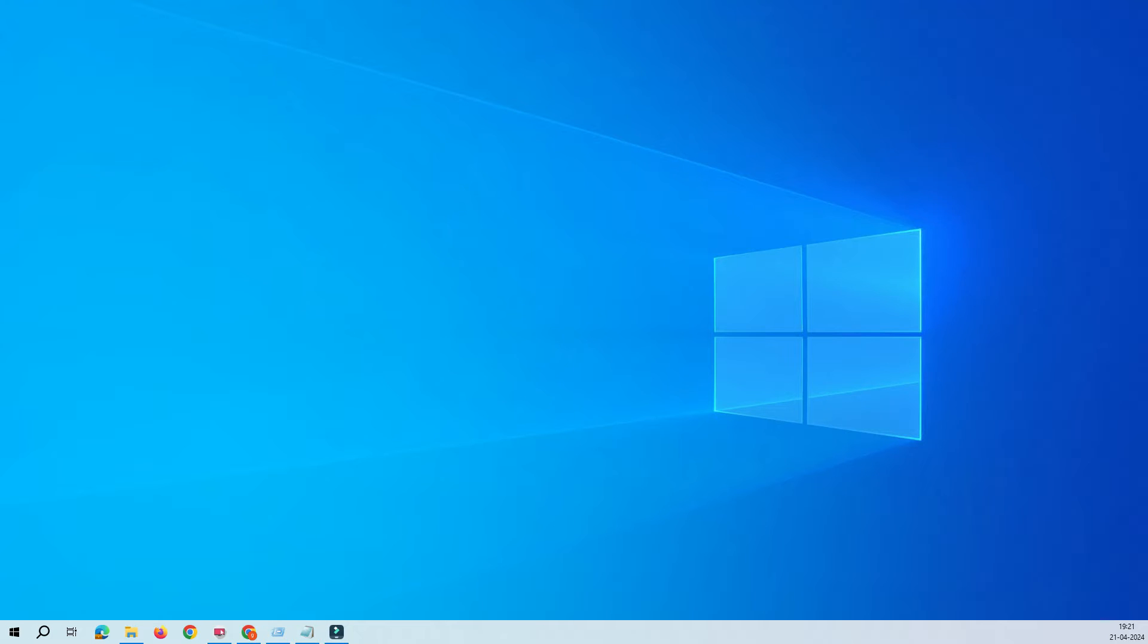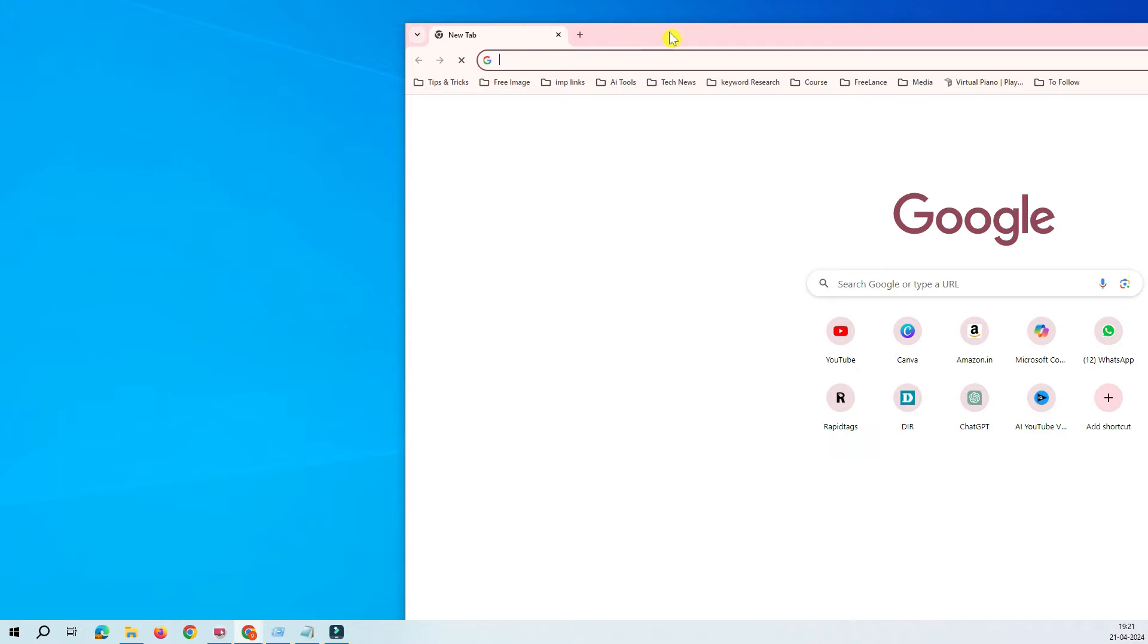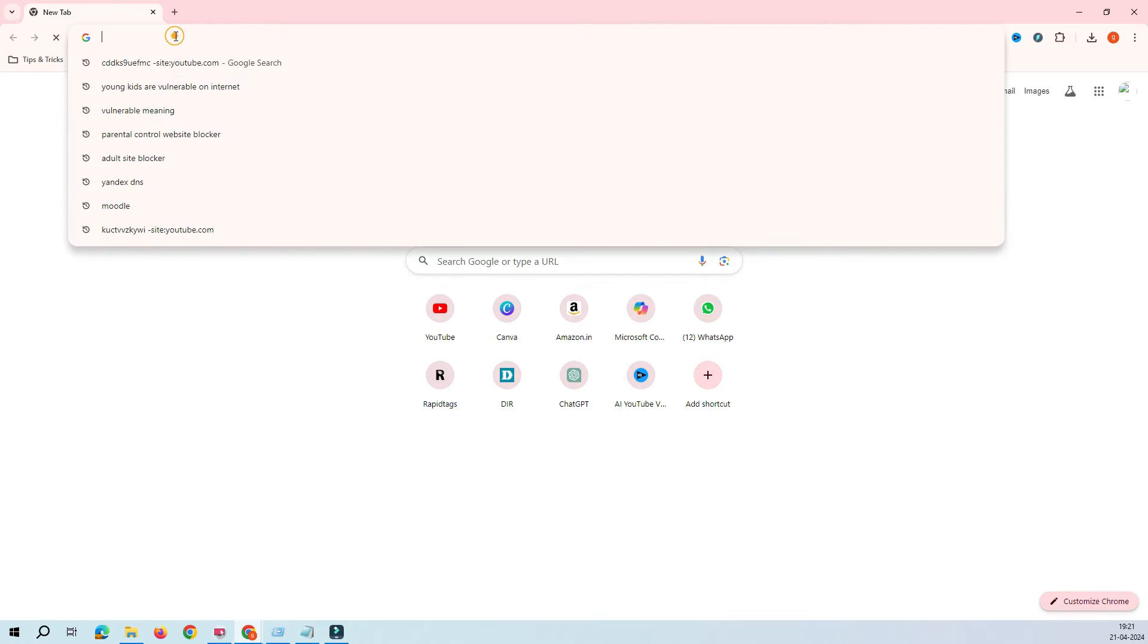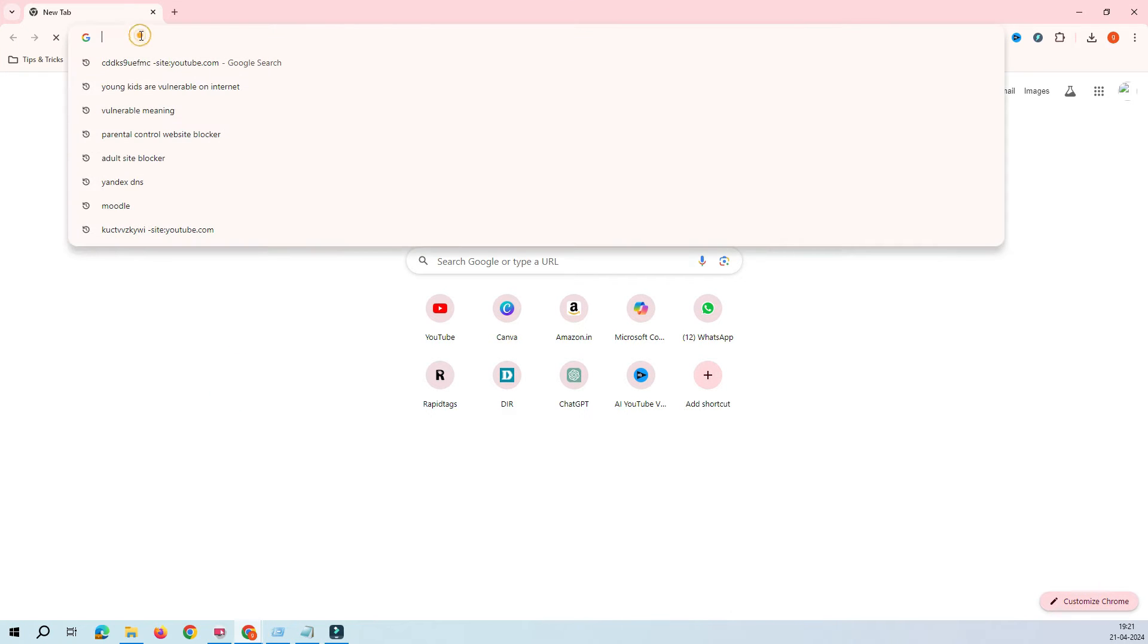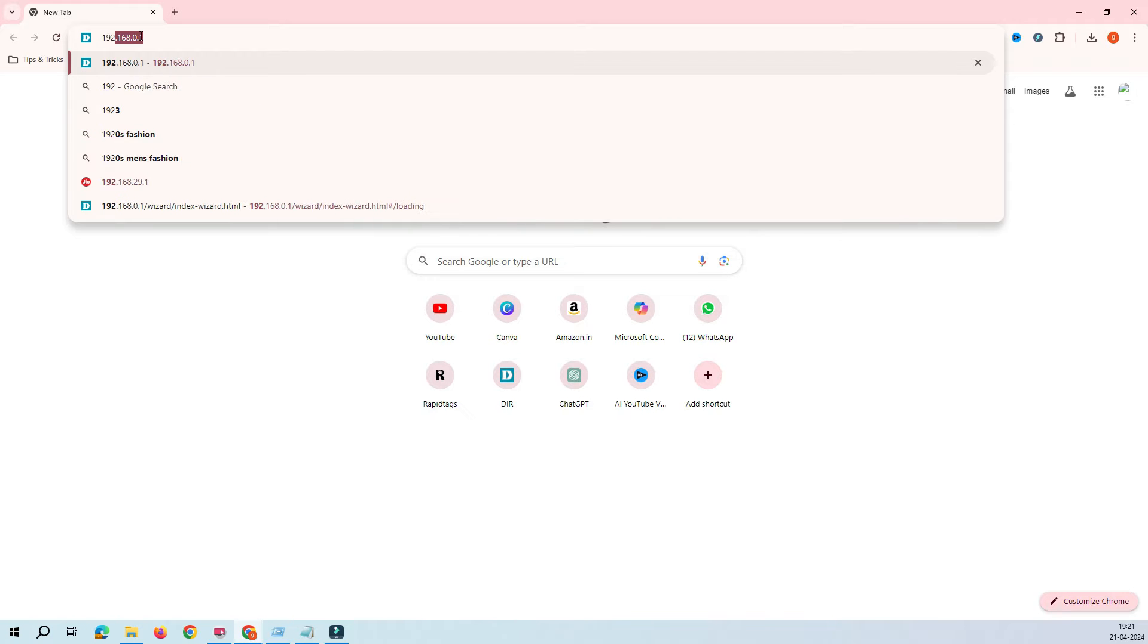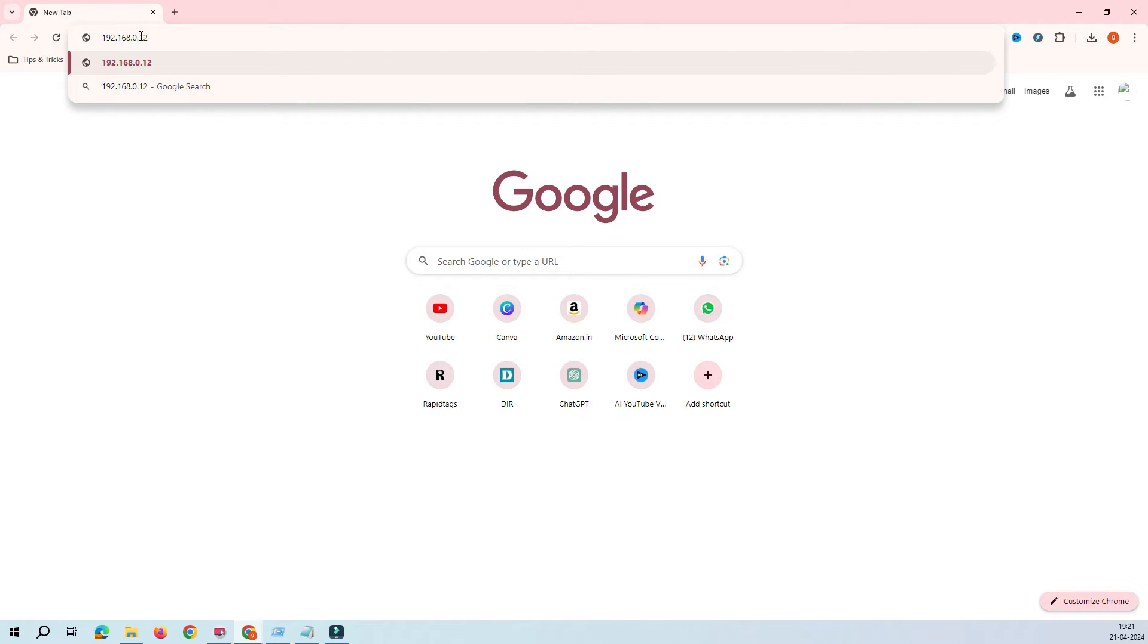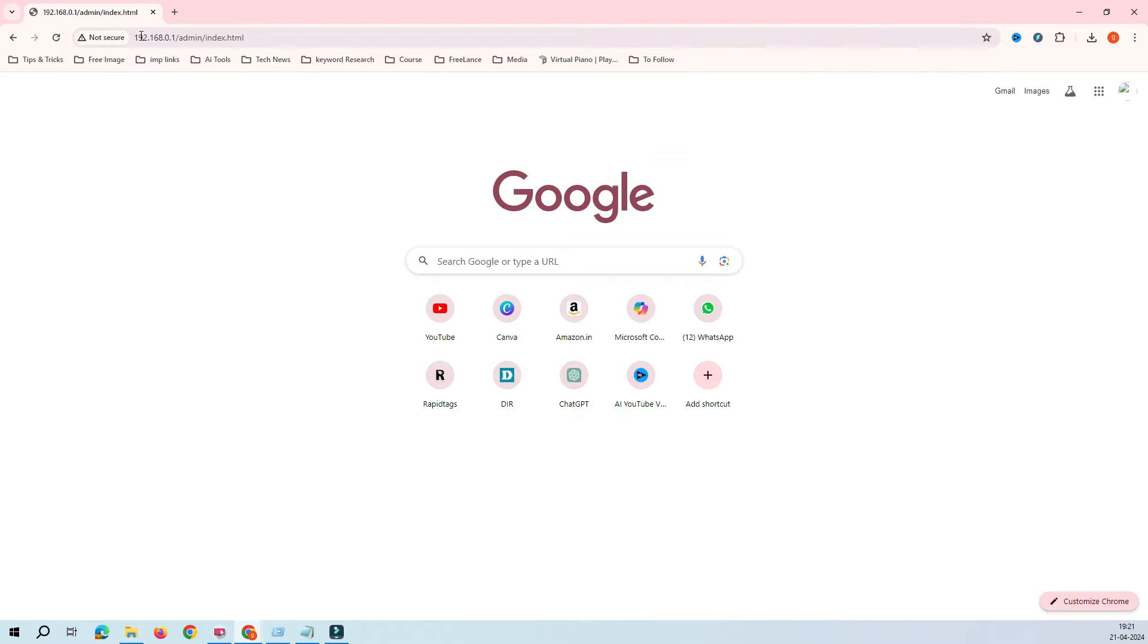I am on my desktop now and we have to access our router. We have to bring our Chrome here and as you have seen in the previous video, the default IP of my D-Link router is 192.168.0.1.